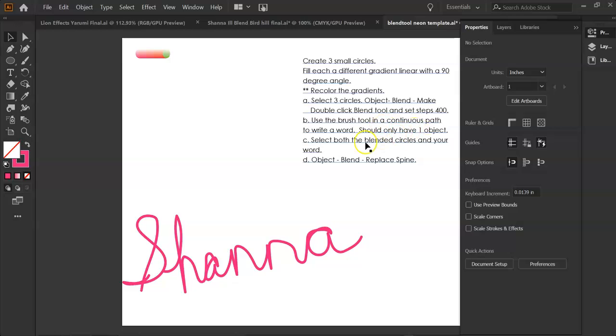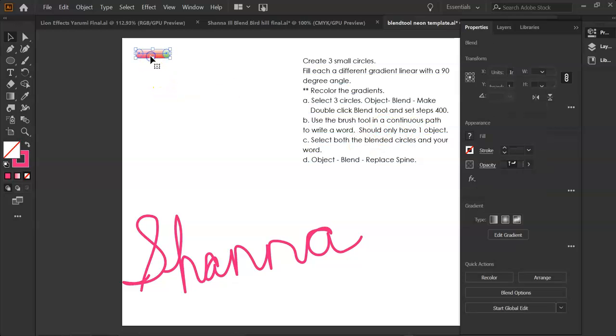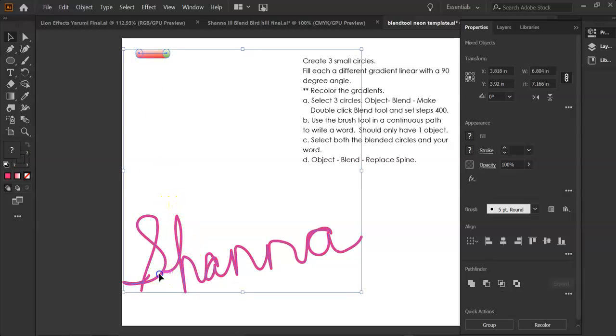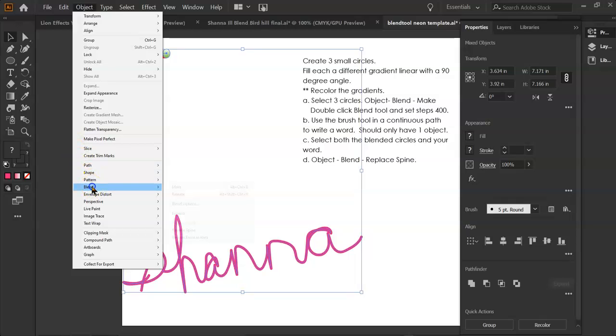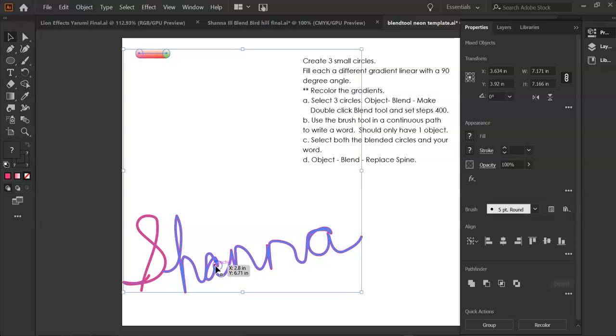Next, I want to select both the blended circles and my name. Then I'm going to go to Object, Blend, and then Replace Spine.